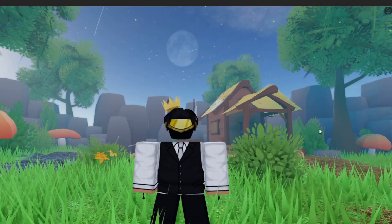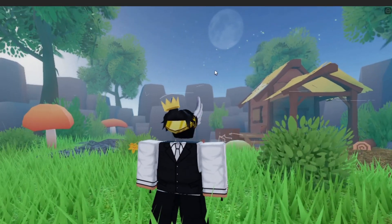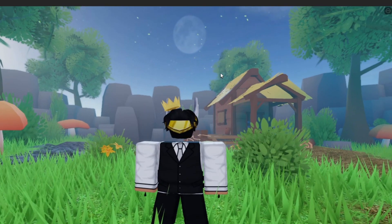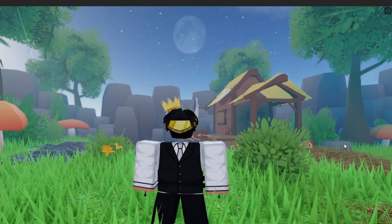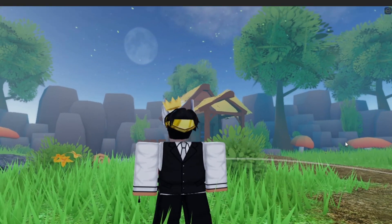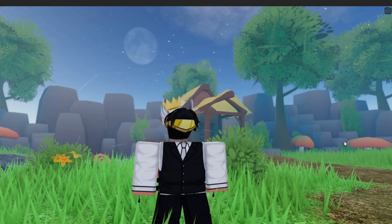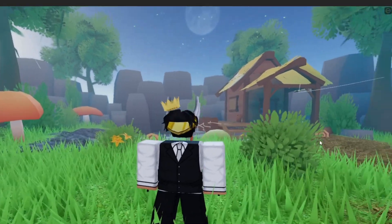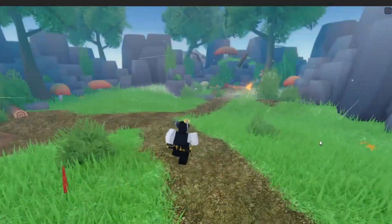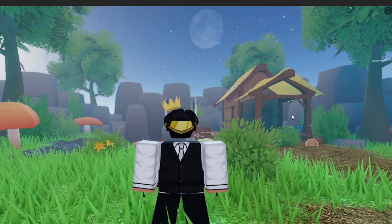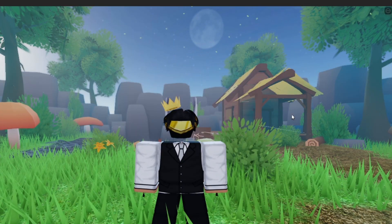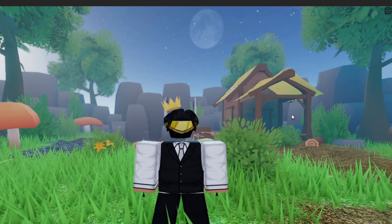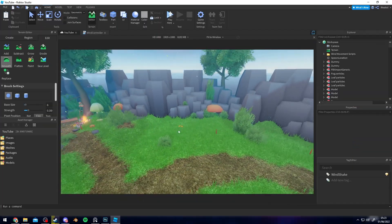Yo guys, welcome back to the channel. This video is going to be a second part on building this stylized environment that you can see behind me. You guys seemed to really enjoy the first one, so I thought we might as well continue and expand this area out. Make sure to subscribe and let's get into it.